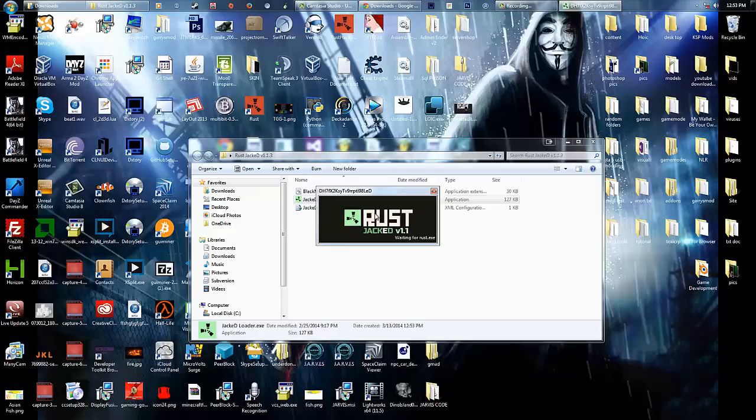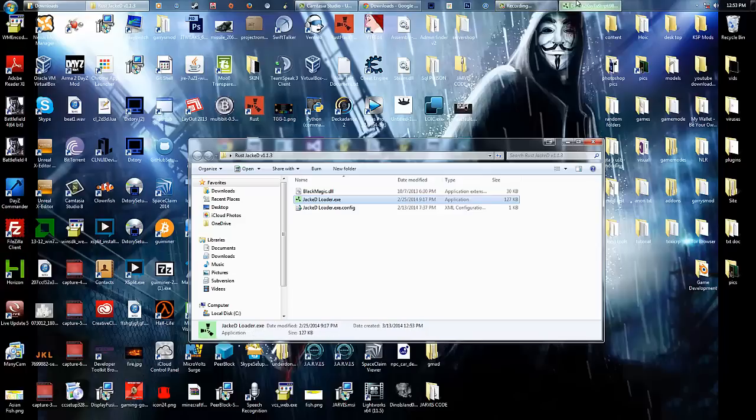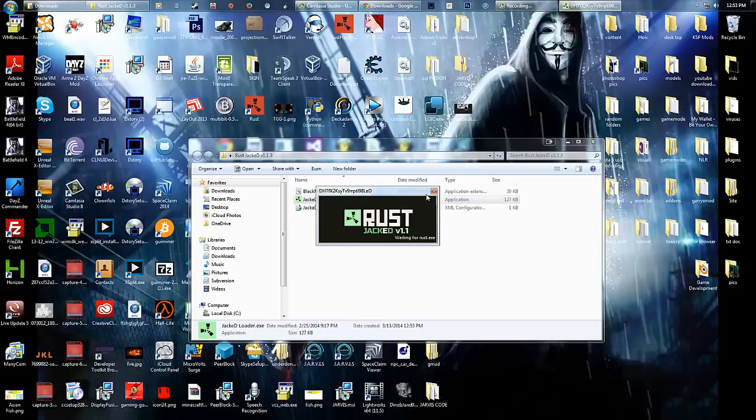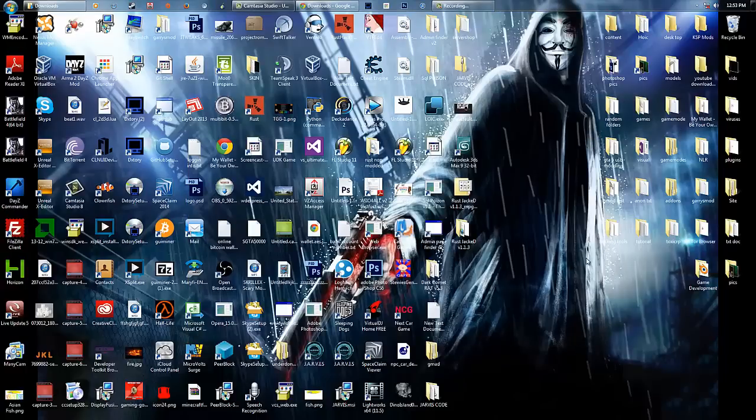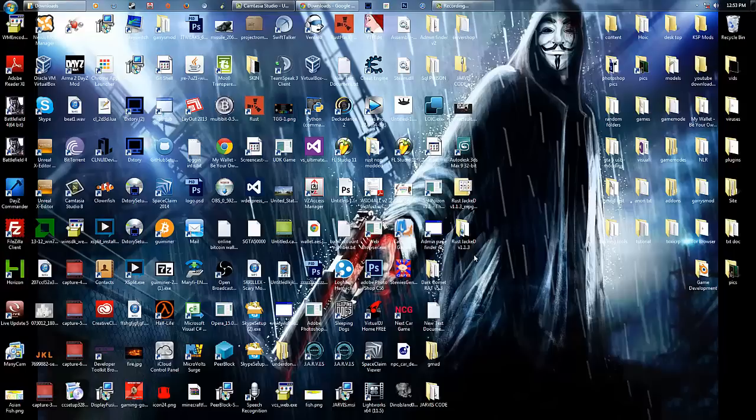Should open up this. You have to have Rust open. It's pretty simple after that. So yeah.